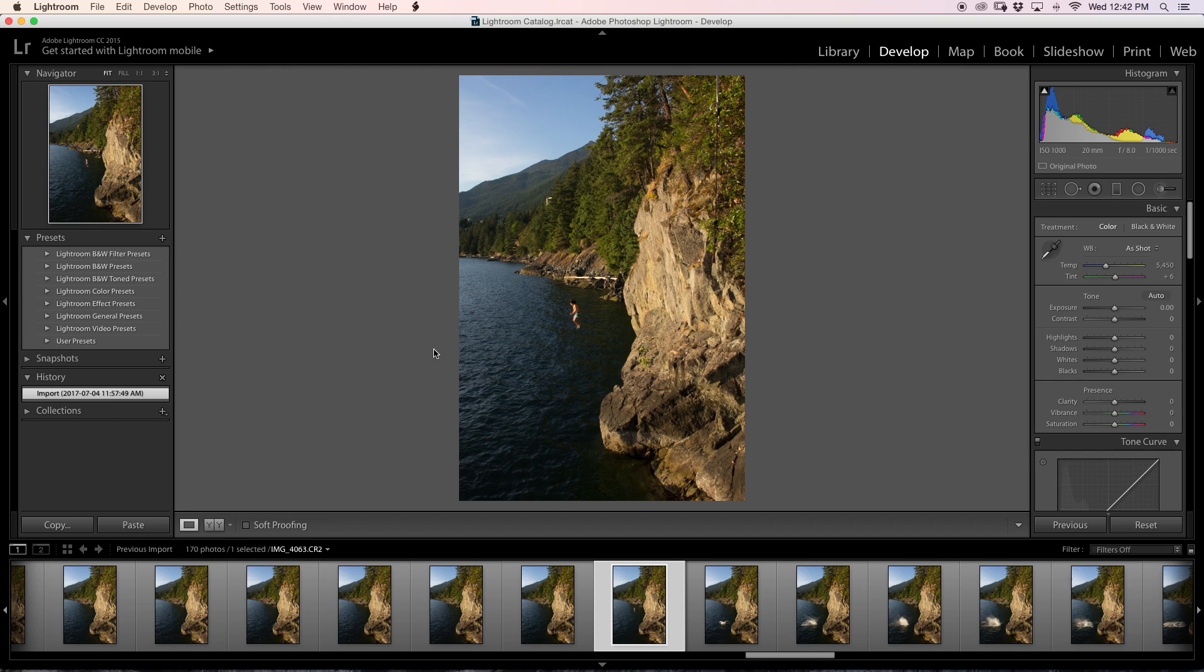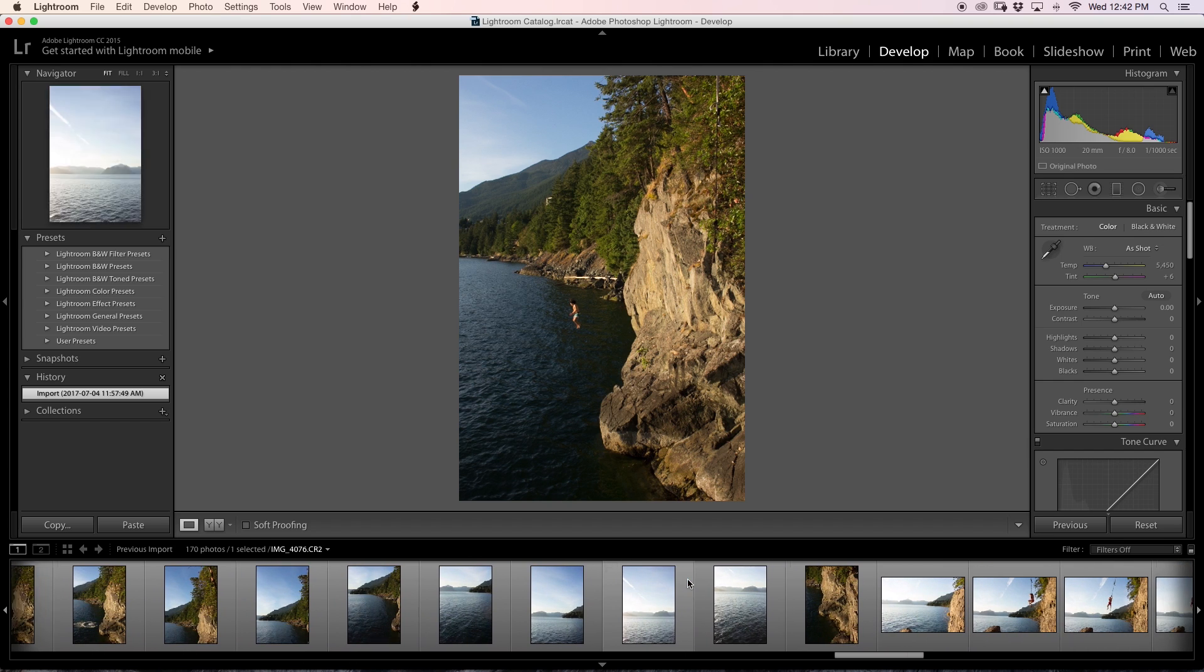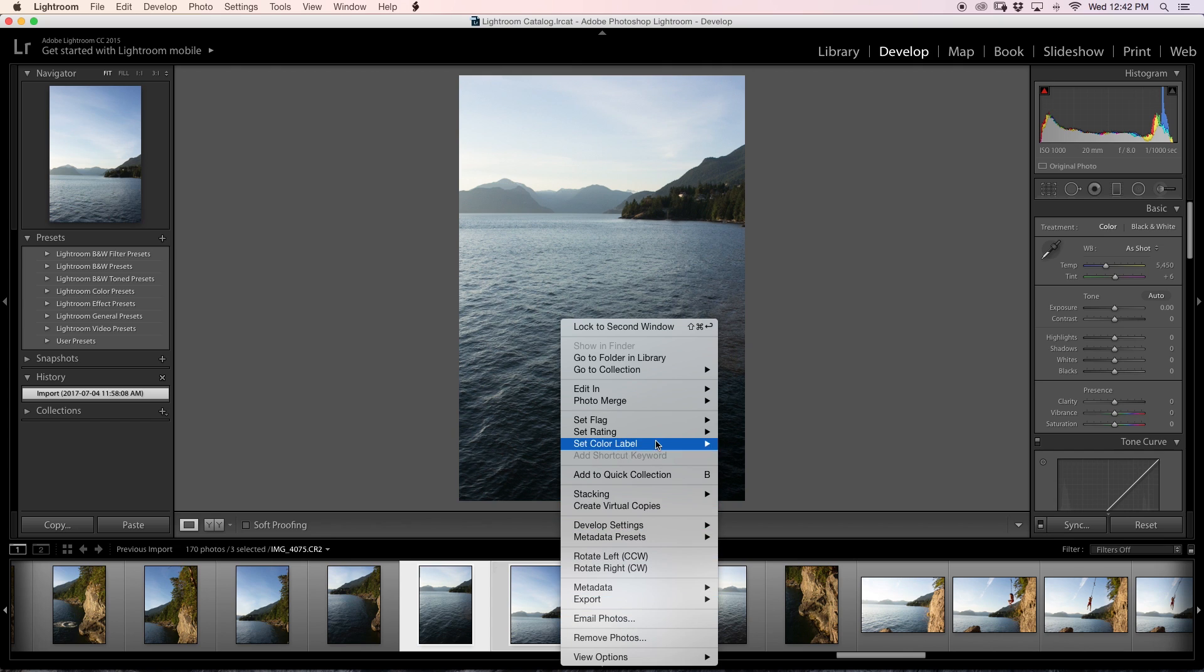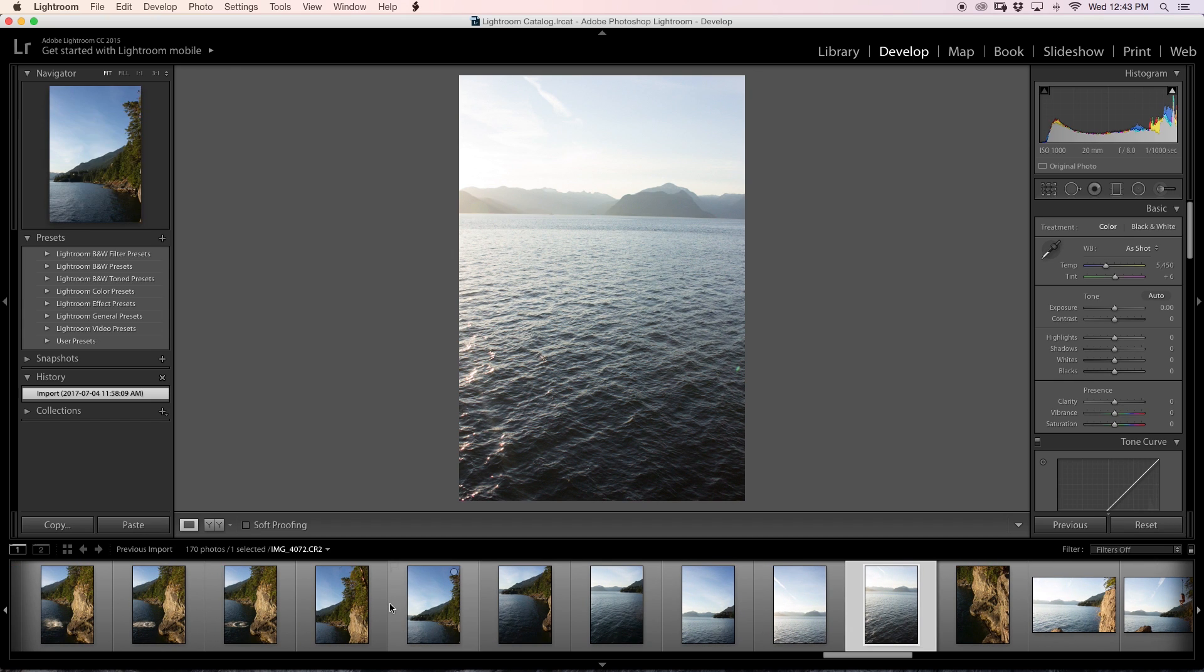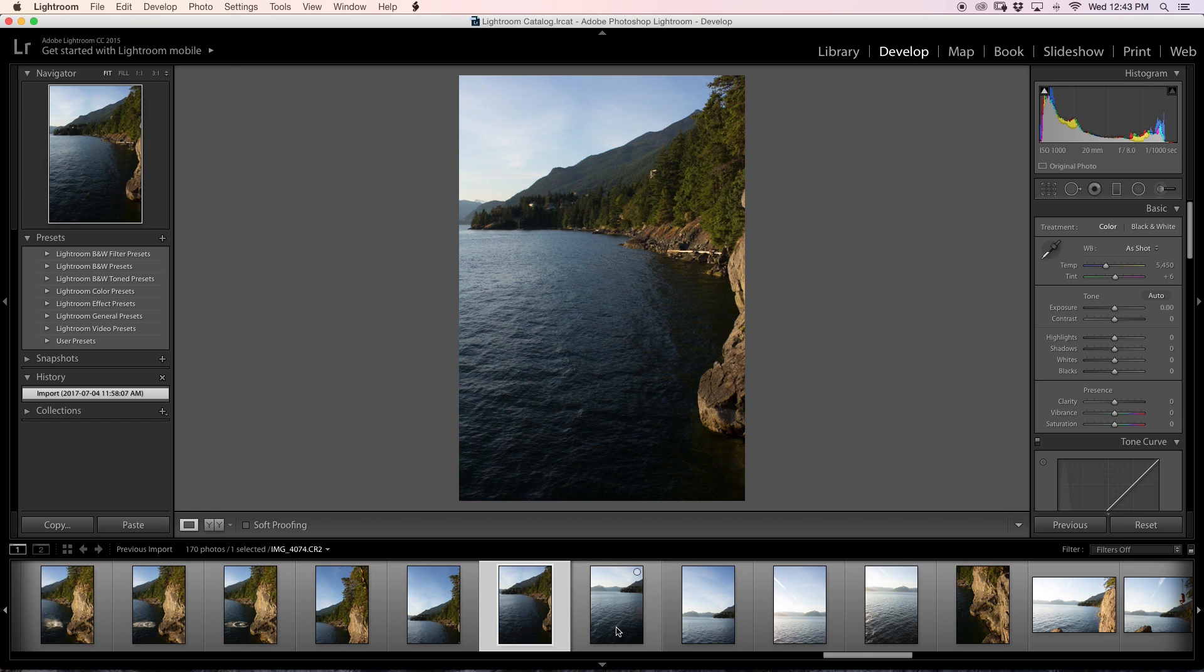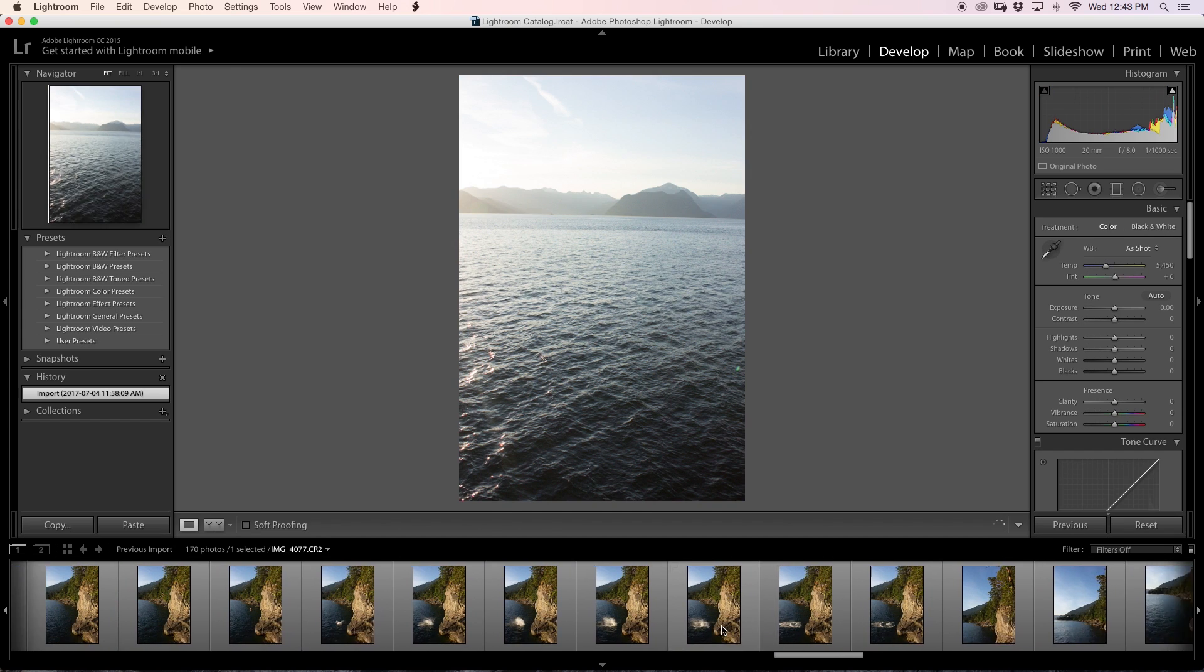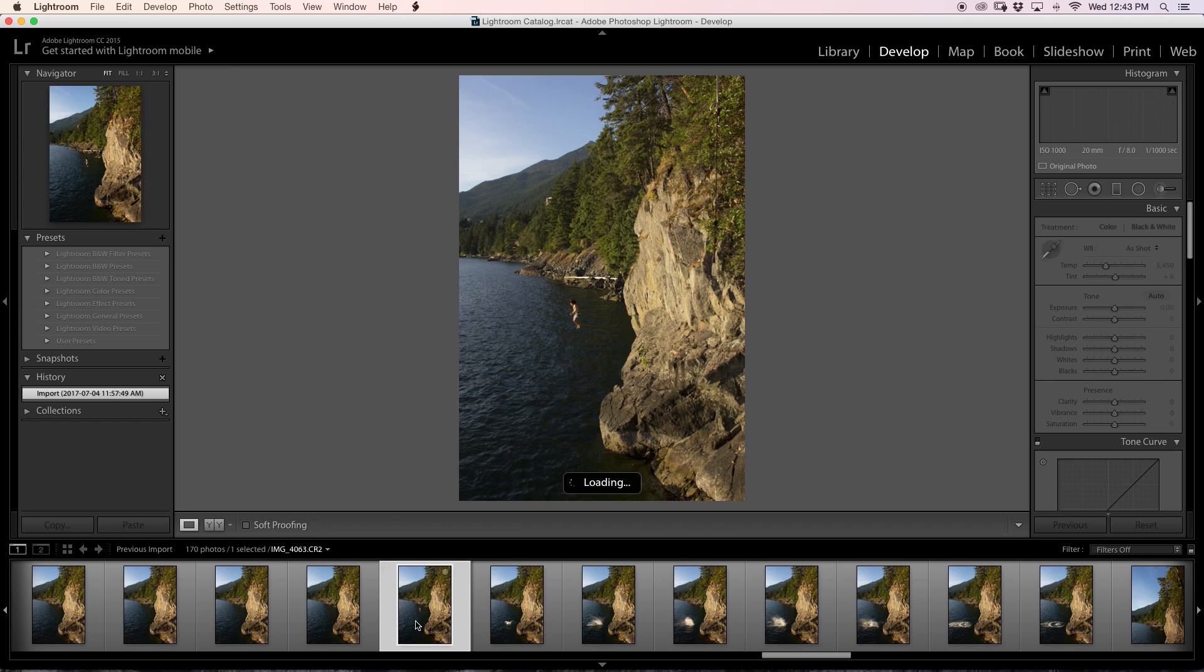So today what we're going to be talking about is how to stitch together photos by hand here in Photoshop. A lot of people I know when they make their panoramas will select their photos in Lightroom, right-click, and just go photo merge panorama and allow Lightroom to do all the work. But in this scenario I was just down at Lions Bay and I have a series of images here that I took to combine into a panorama that would be combined with these cliff jumpers here.